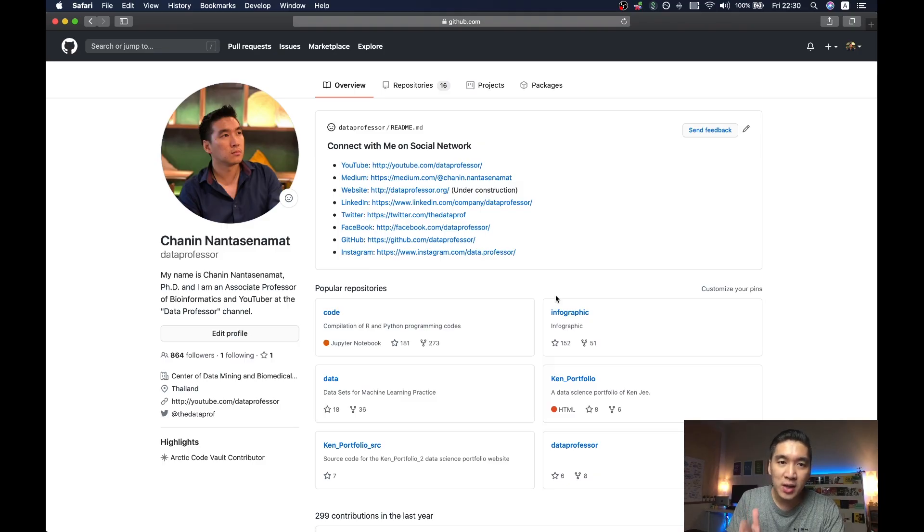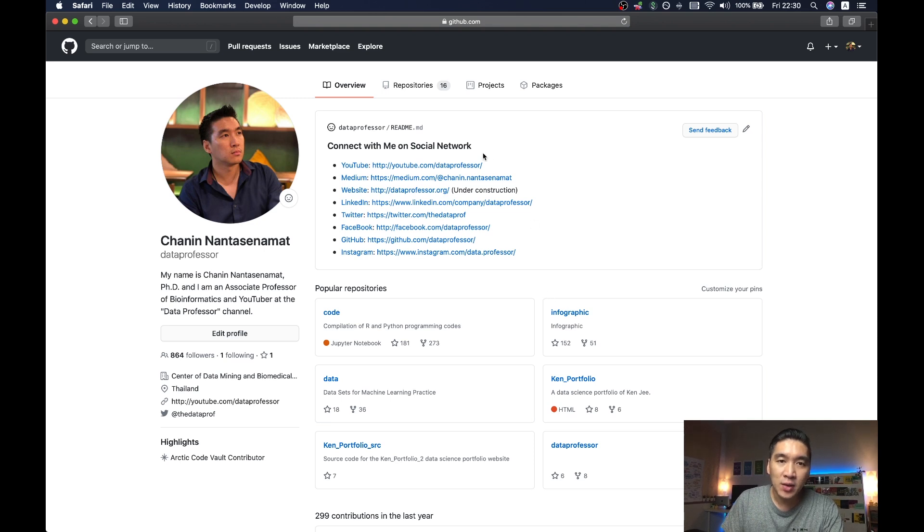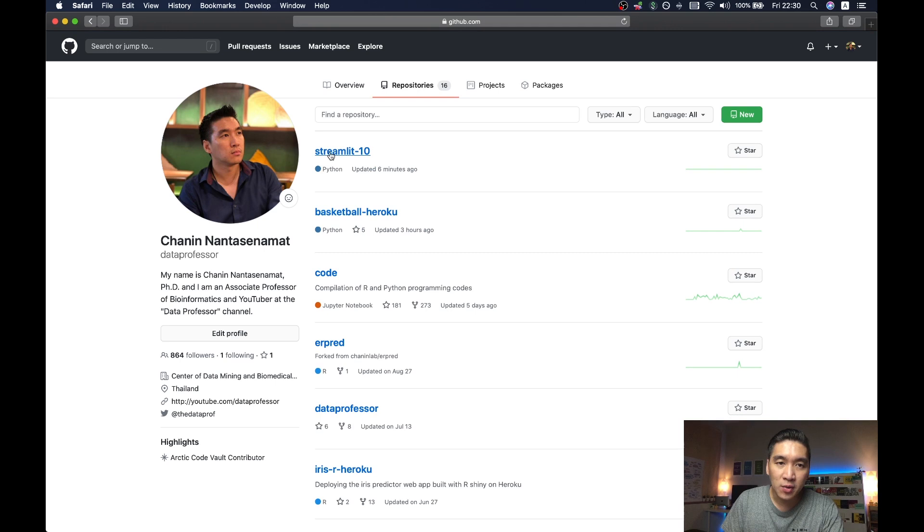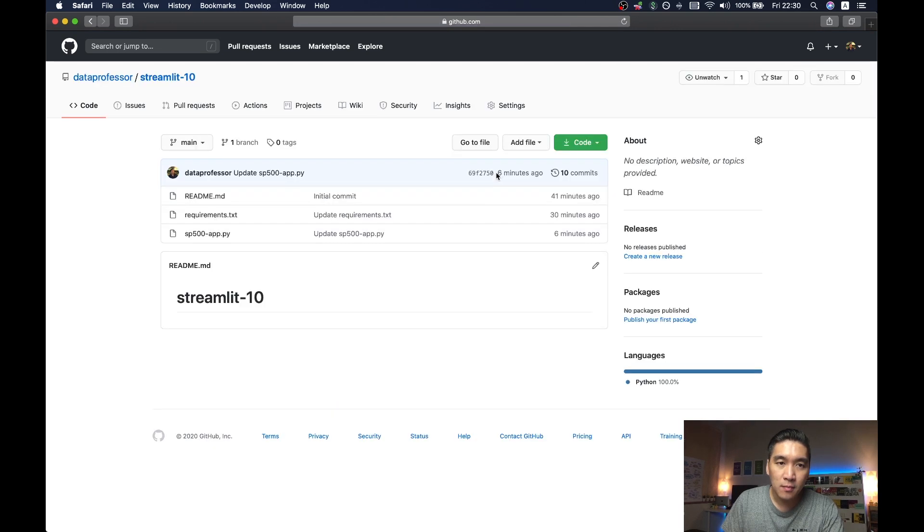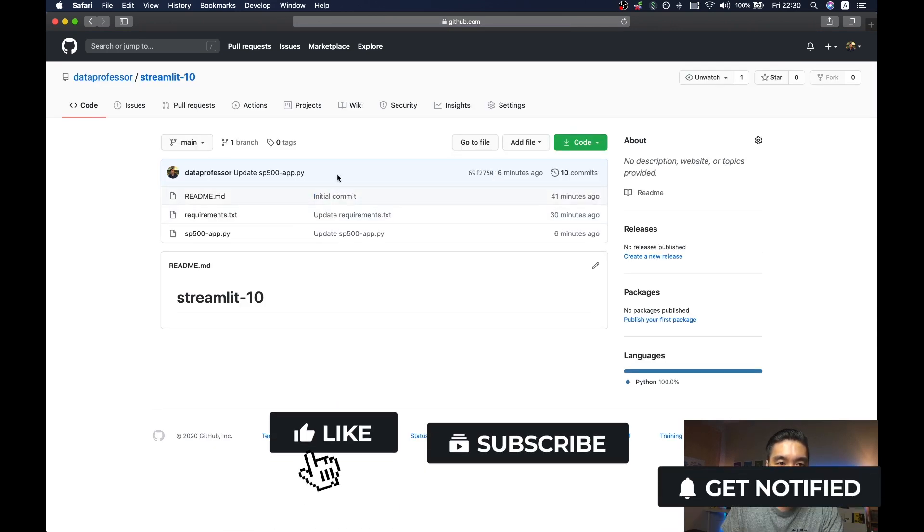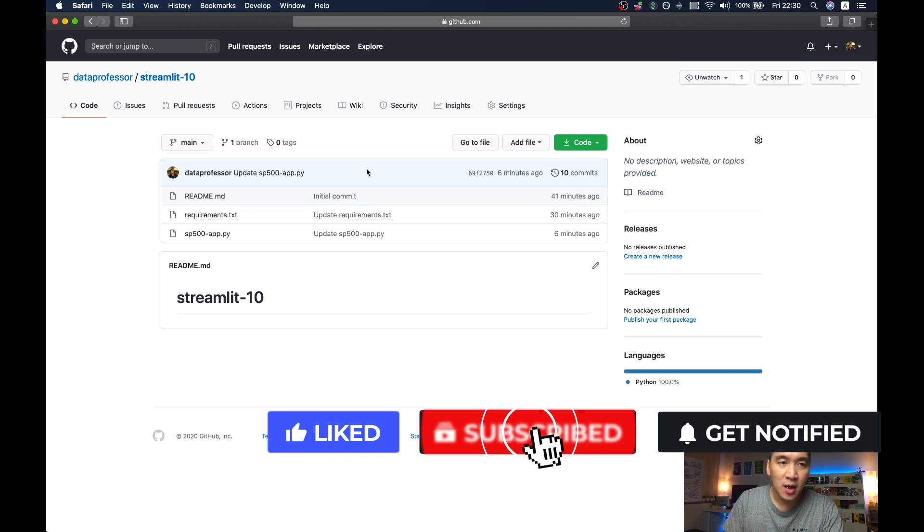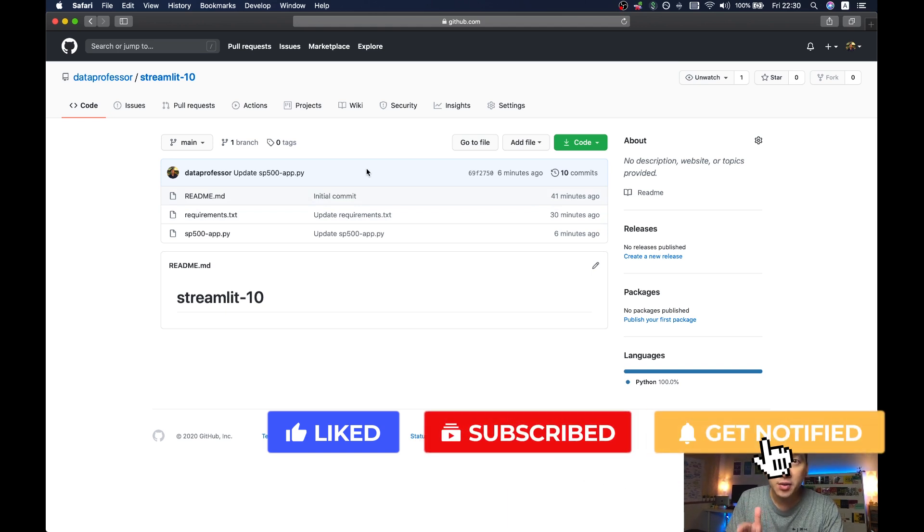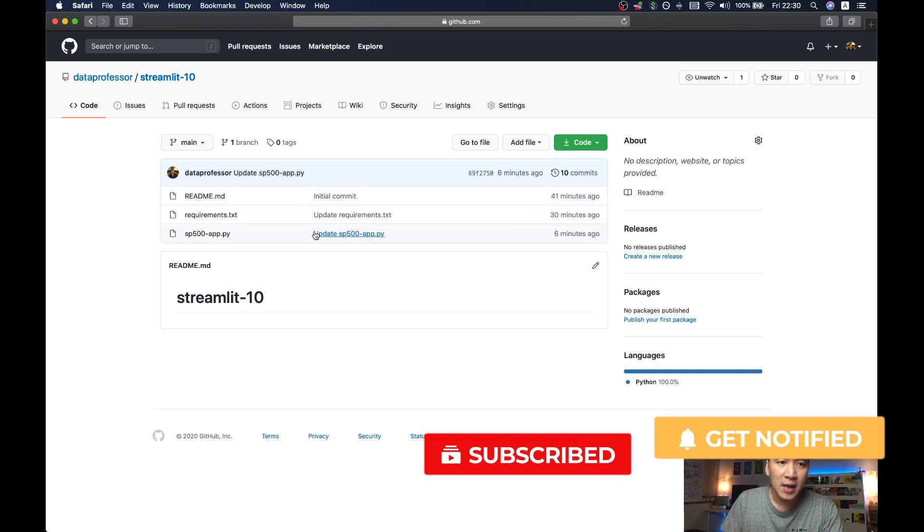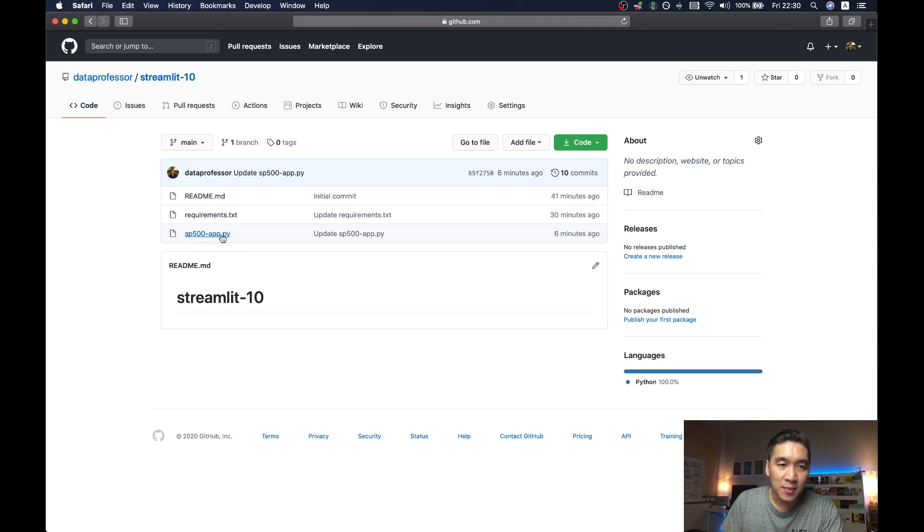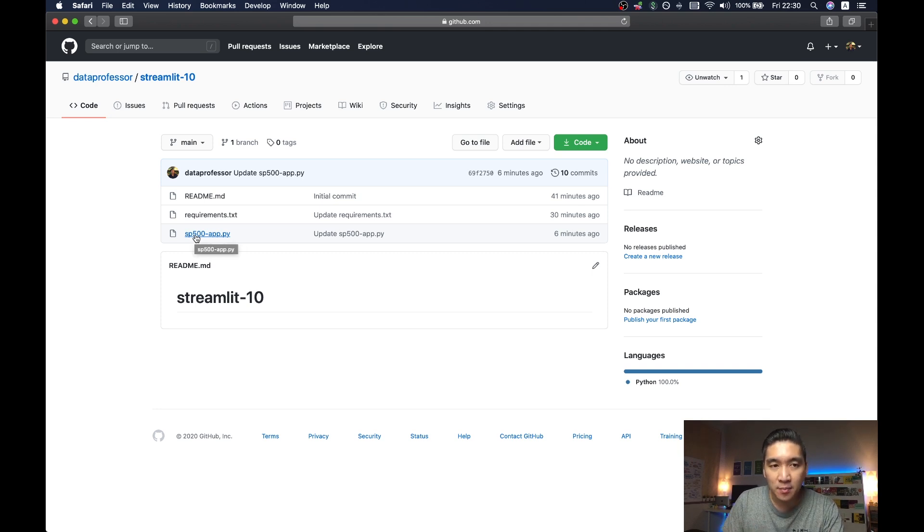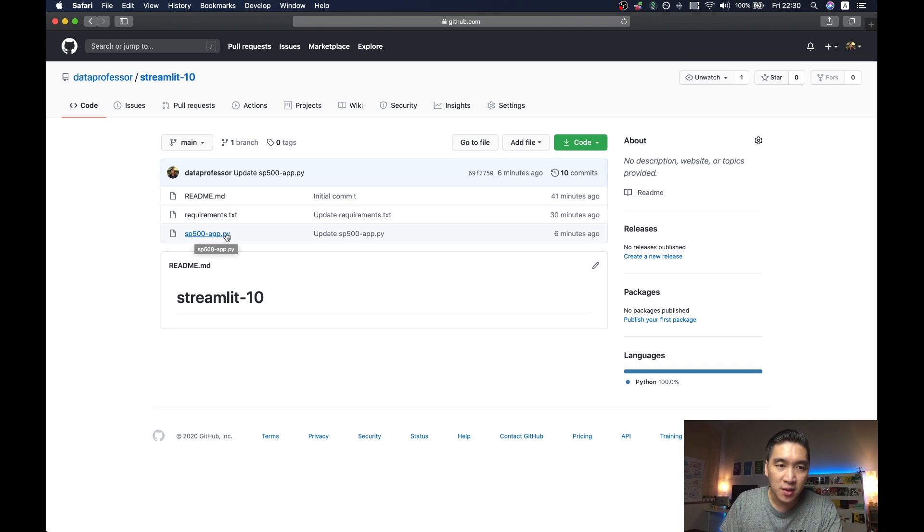Okay, so the first thing that you want to do is head over to the GitHub of the Data Professor. And then you want to click on the repositories. And then click on streamlit-10. So streamlit-10 will essentially be the 10th episode of the Streamlit series on this YouTube channel. And so here we're using the sp500-dash-app.py. I'll provide you the links of the 10th episode in the description of this video. And so we're going to use this to deploy the app in this tutorial.